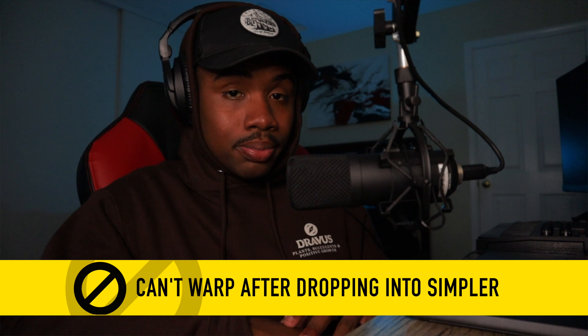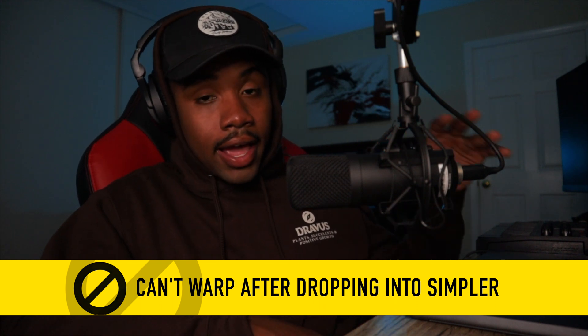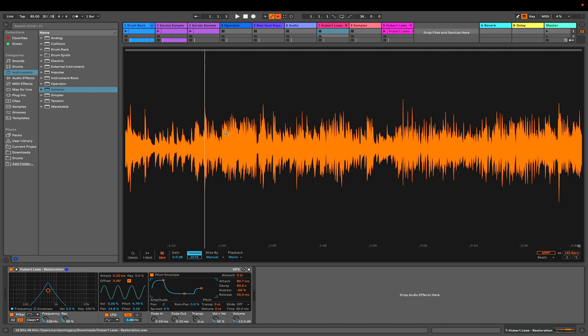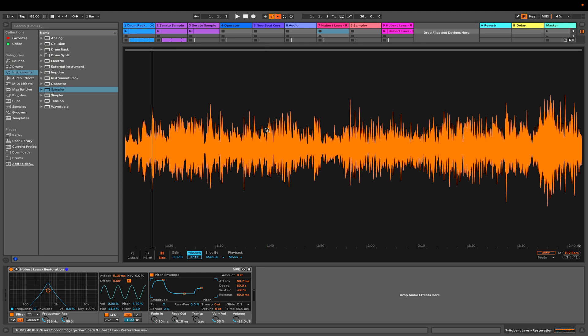Another con is that you can't warp samples after dropping them into the Simpler. They give you a big interface that clearly shows the waveform, but there's no way to manipulate the warp markers inside the Simpler itself. That would be a game-changing feature. The only workaround is to fix the warping before dropping it into the Simpler, because once it's in, you're stuck with that waveform. Maybe there is a way and I just haven't discovered it — if so, let me know in the comments.